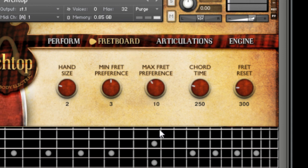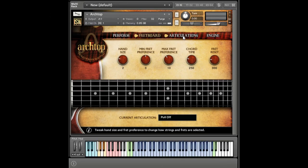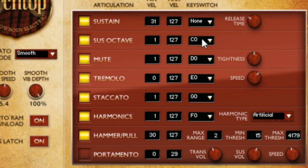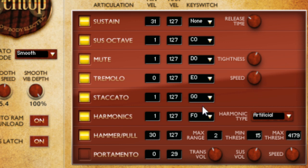On the articulations page, you can see your entire mapping setup all in one place. Some articulations have extra controls, such as tightness, which affects how quick and aggressive the palm mutes are. If you click and move a knob, you'll often see helpful information in the info bar below.